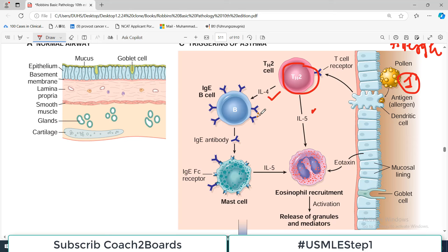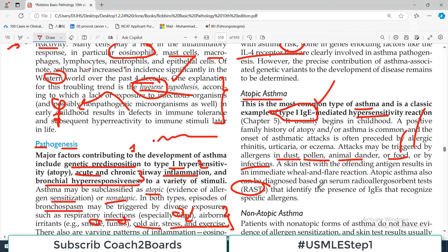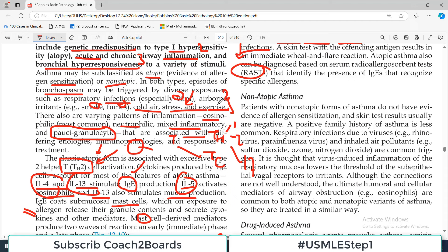Repeated bouts of inflammation lead to structural changes in the bronchial wall, collectively known as airway remodeling. These changes include hypertrophy of bronchial muscles and increased mucus production. Asthma tends to run in families because of genetic predisposition. Genome-wide association studies (GWAS) have identified a number of genetic variants associated with the risk of asthma - for example, genes coding for the IL-4 receptor are clearly involved.